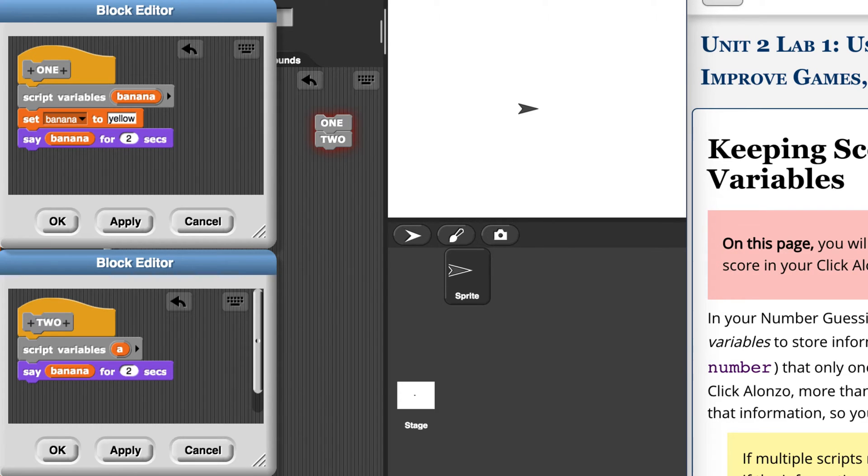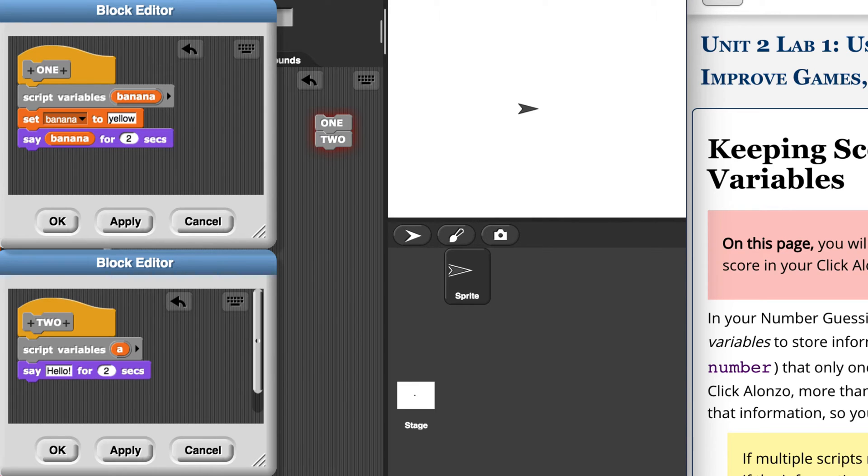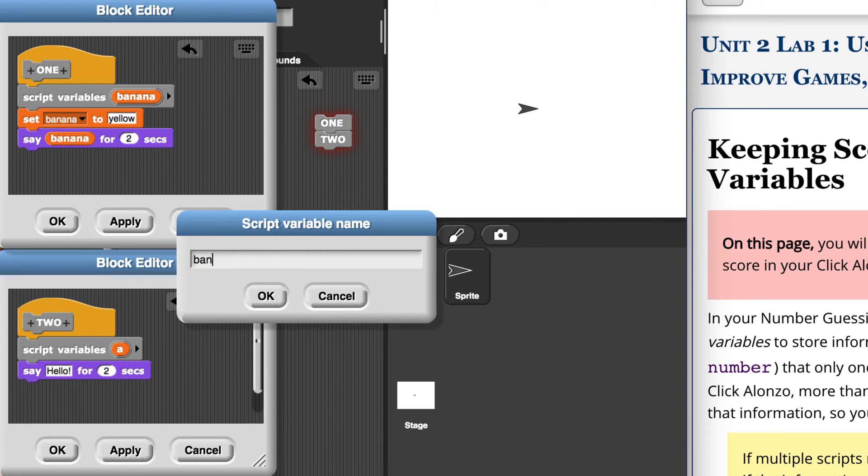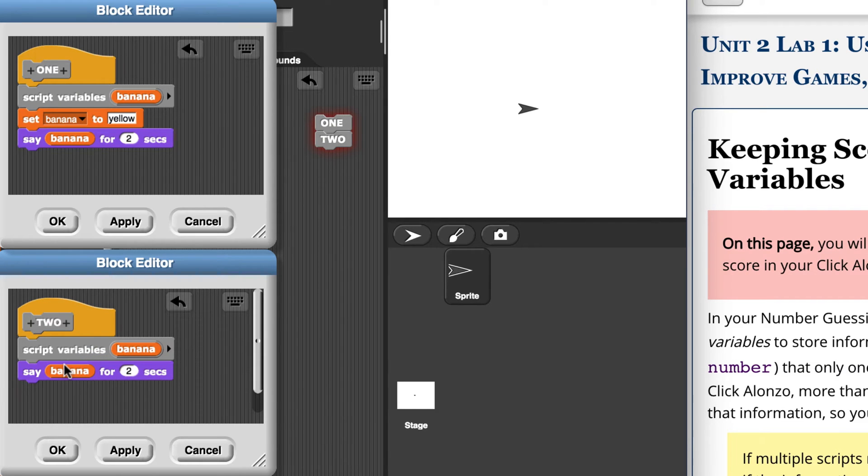So let's get rid of banana in block two, because it doesn't work. It's outside of block one's scope. Let me drag banana out of here. And the cool thing about script variables is that I could even create a script variable inside of block two named banana, and it would not or should not interfere with banana in block one.